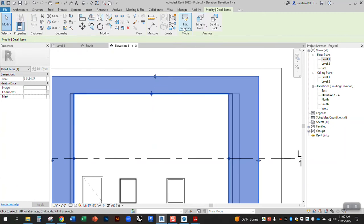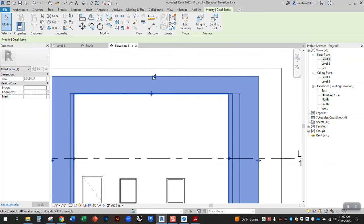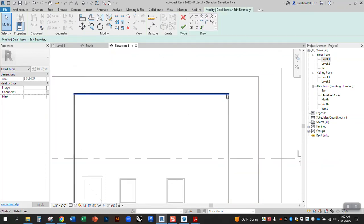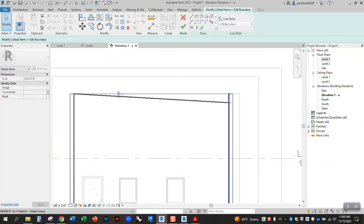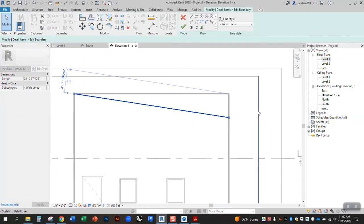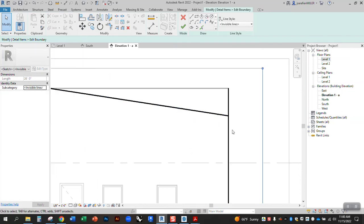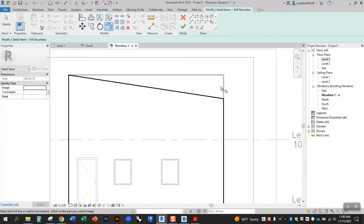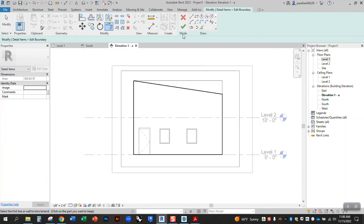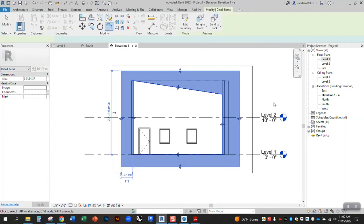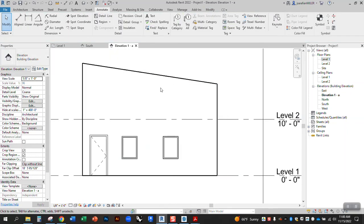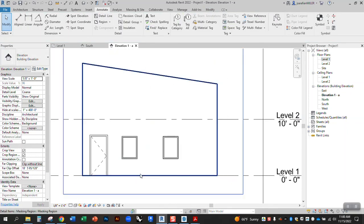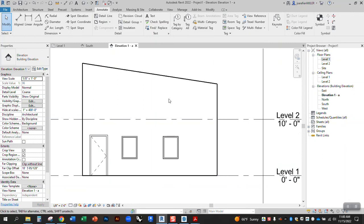If you have a vaulted ceiling and you want to show that, you can edit this as well. So let's say my ceiling is sloping like that, or my roof structure is sloping. I can edit this and modify it to be what I want. So if that's the correct angle, TR for trim, I can adjust this, and it's going to mask out everything that I don't want to see.